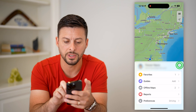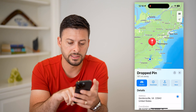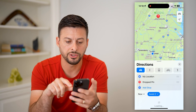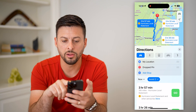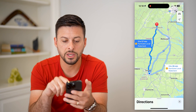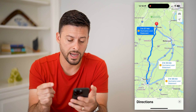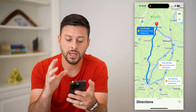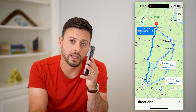Now if you just tap and hold somewhere, drop a pin, and set the directions from your current location, you'll see that it will navigate using no tolls and no highways. So it's a quick route but it doesn't use any of those.